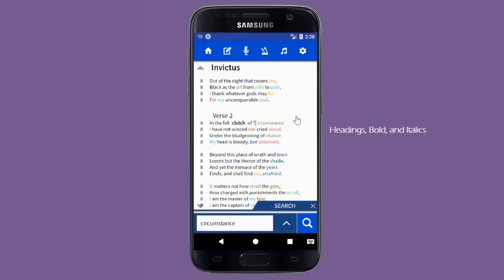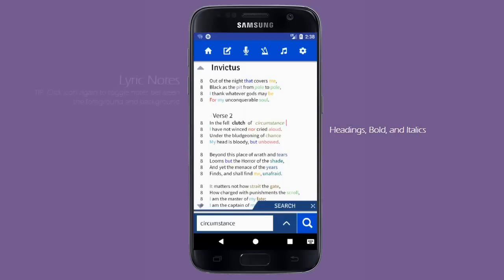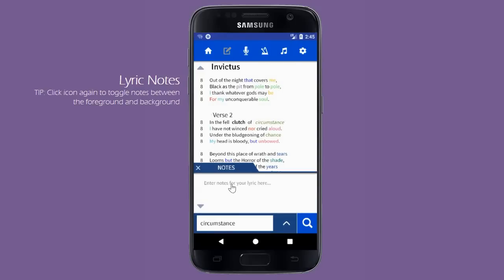The top toolbar has many powerful tools. The first icon will return you to the home screen where you can navigate between your lyrics. The second icon opens your lyrics' built-in notes.